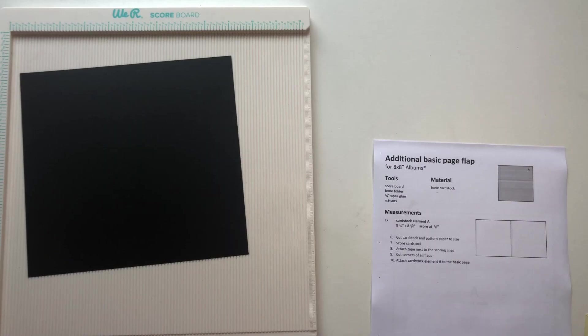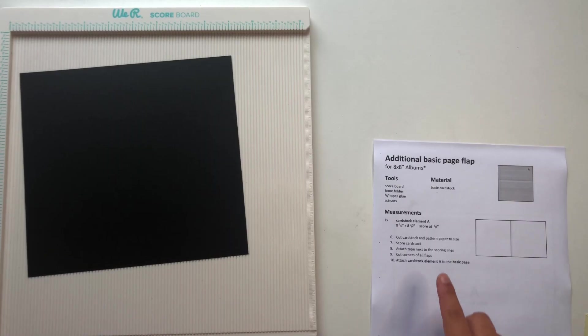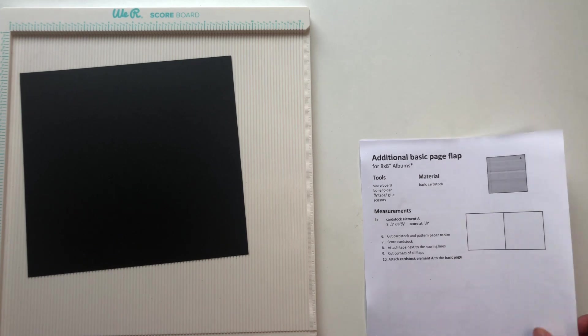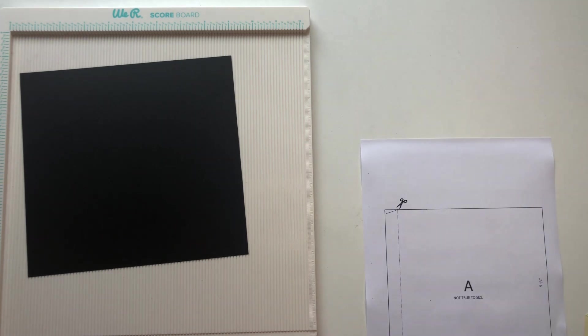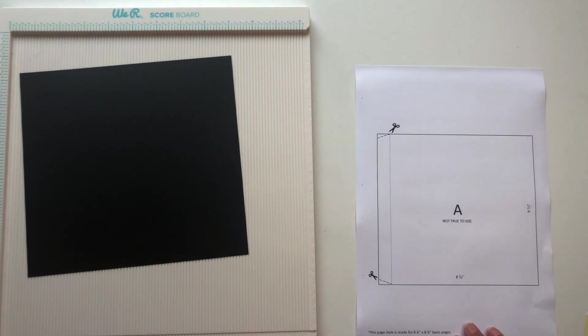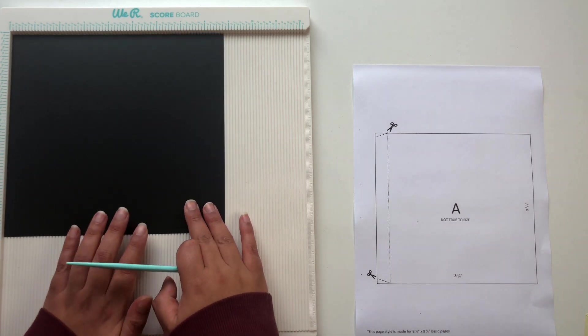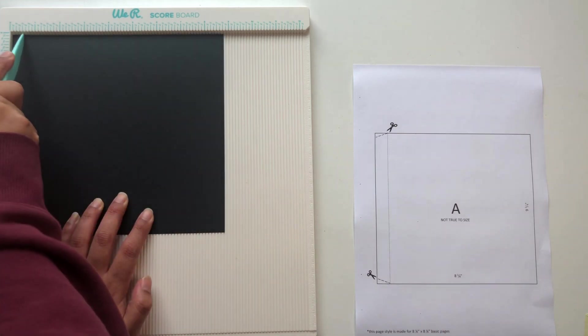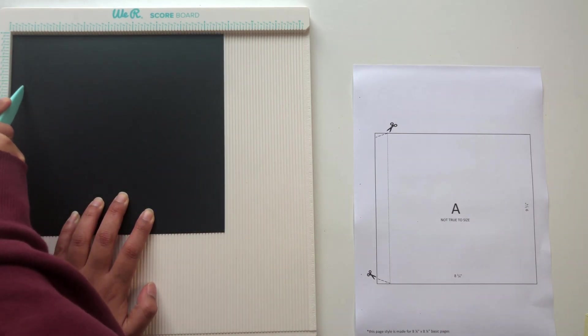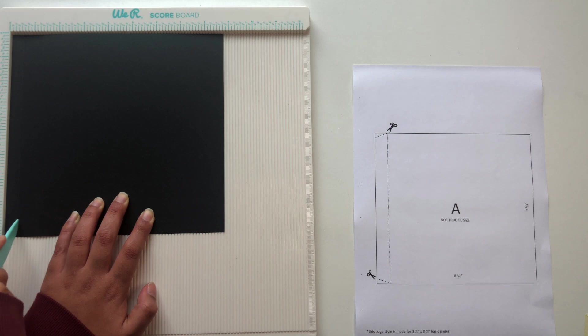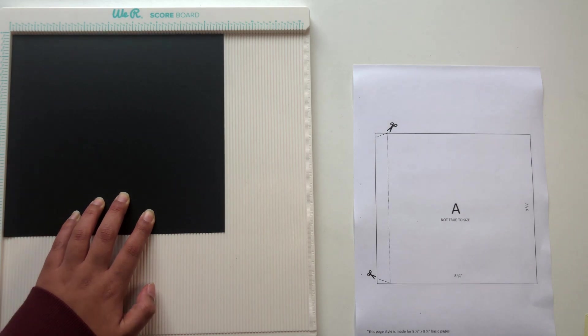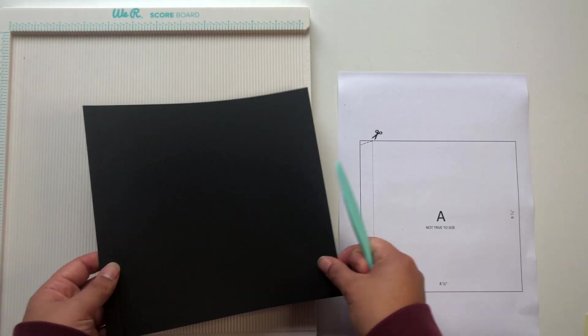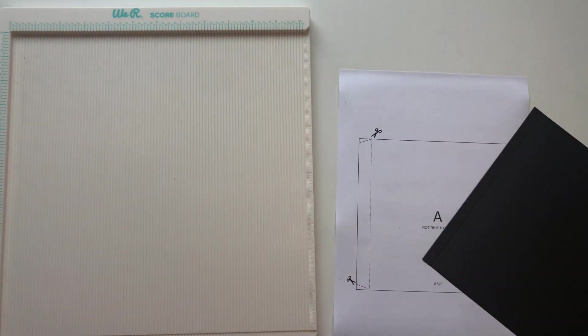After cutting our cardstock to size we just need to score ½ inch on the 8¾ inch side. So as you can see in the template as well, just get your bone folder and your scoreboard and then score ½ inch from the left side.